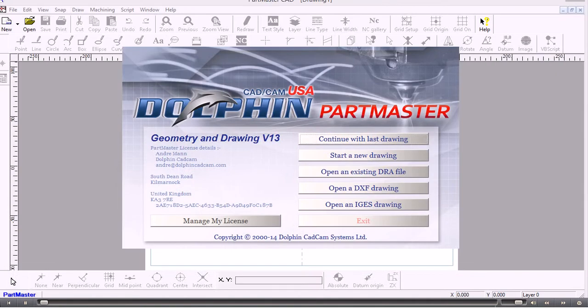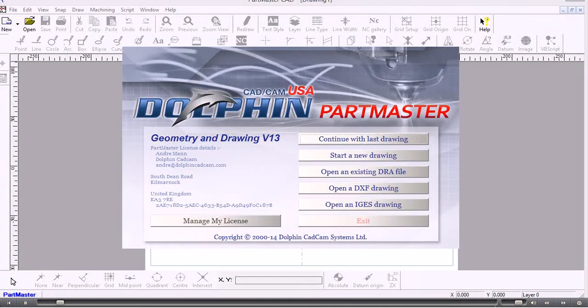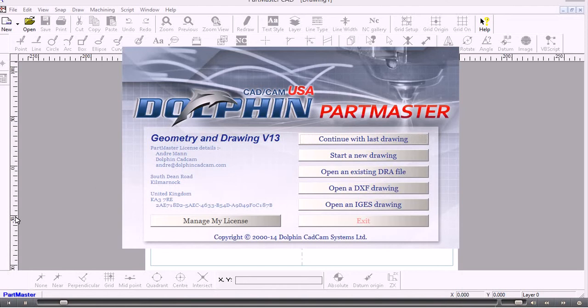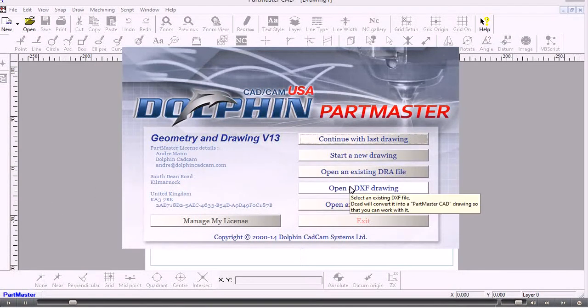In this video we'll show you how to open and import a DXF drawing into the Parkmaster CAD system. So from the desktop I've started Parkmaster CAD and from the start menu I'm going to choose open the DXF drawing.